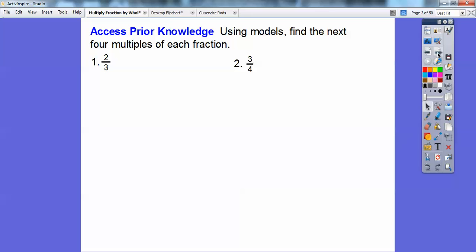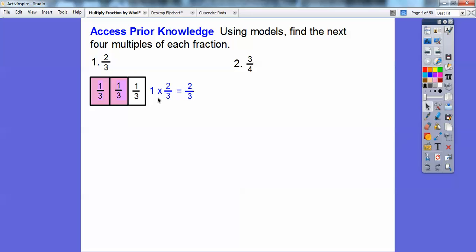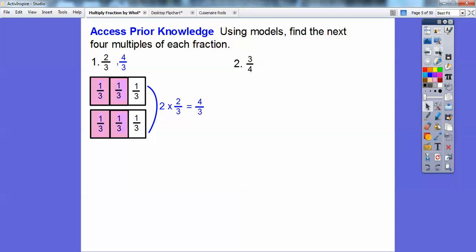So here's our prior knowledge. Using models, find the next four multiples of each fraction. I'm going to use fraction strips on both of these. For two-thirds, I'm going to do a fraction strip divided into thirds and shade two of them. So there's one times two-thirds — two out of the three shaded. Here's two of the two-thirds, giving me four third-size pieces shaded, so that would be four-thirds.